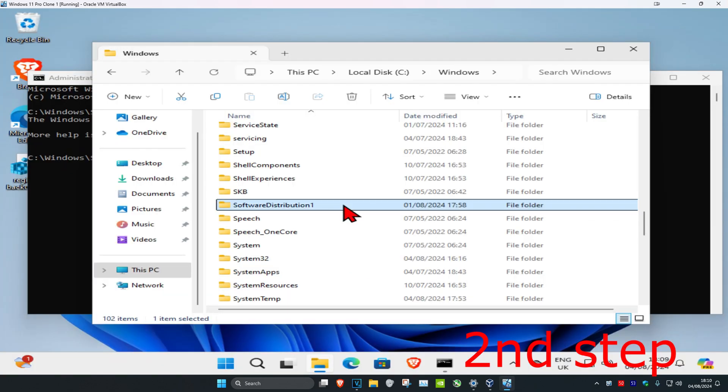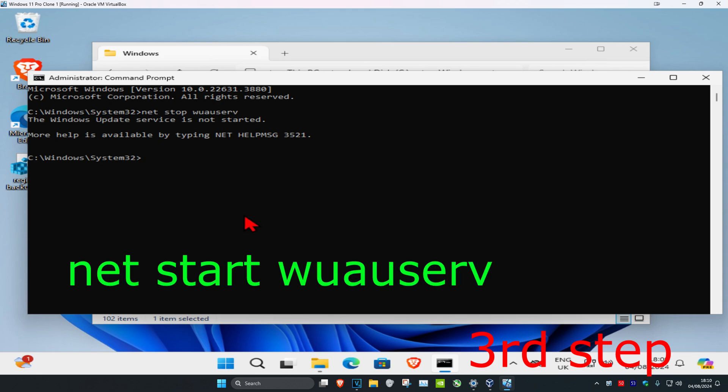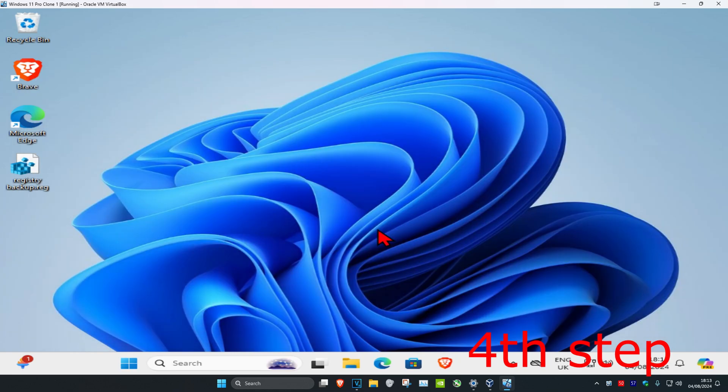Then click on yes. Once you've done that, you want to head back into CMD and you're going to type in net start wuauserv and click on enter.